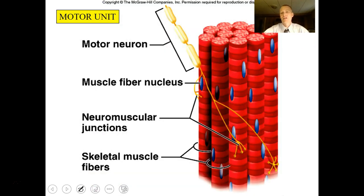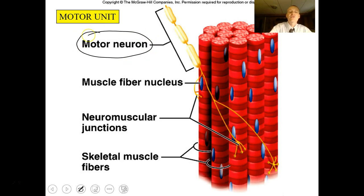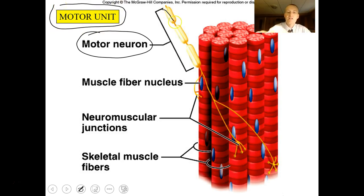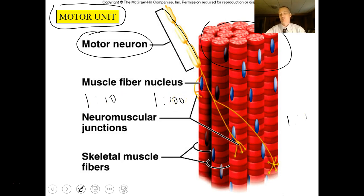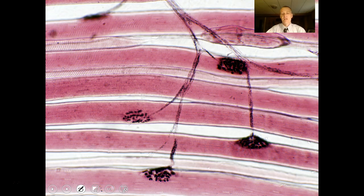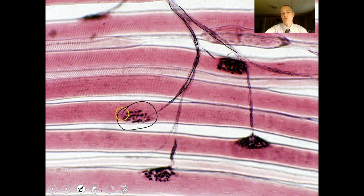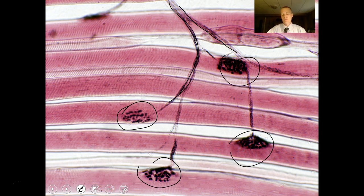It's not one motor neuron touching one muscle cell — our body works with motor units. One motor neuron may contact 10, 100, or 1,000 cells; it's typically a one-to-ten or one-to-100 relationship depending on the motor unit. If you cut the motor neuron, you lose the motor unit. Under a light microscope you can see the motor neuron axon branching out to multiple neuromuscular junctions — that's a motor unit.